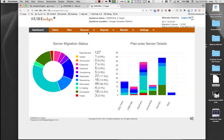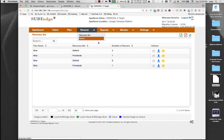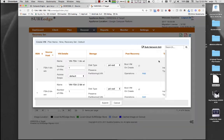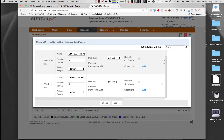On the target side, recovery can also be performed at the plan or recovery set level. This creates the virtual instances for each server using the attributes specified during plan creation.